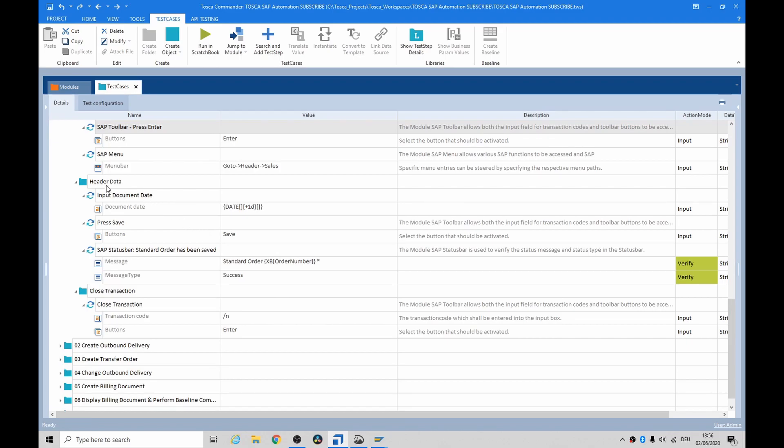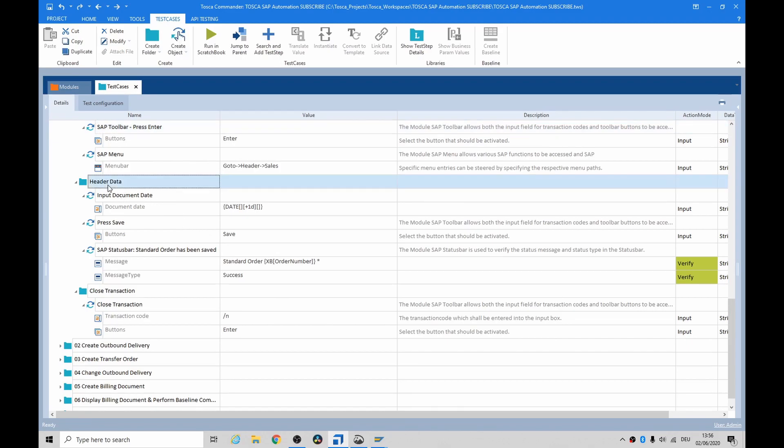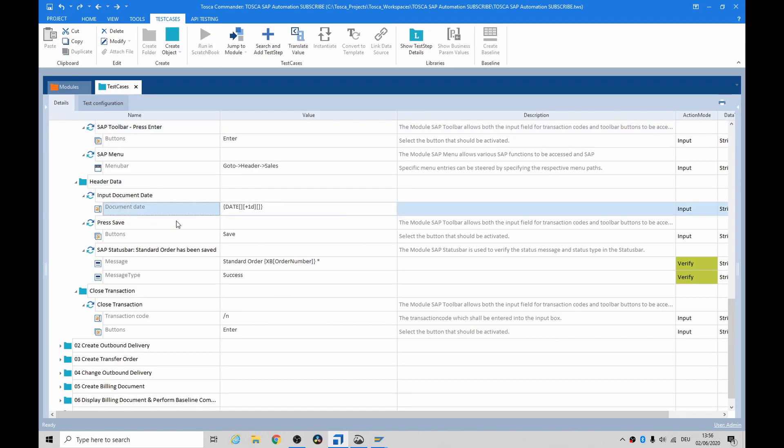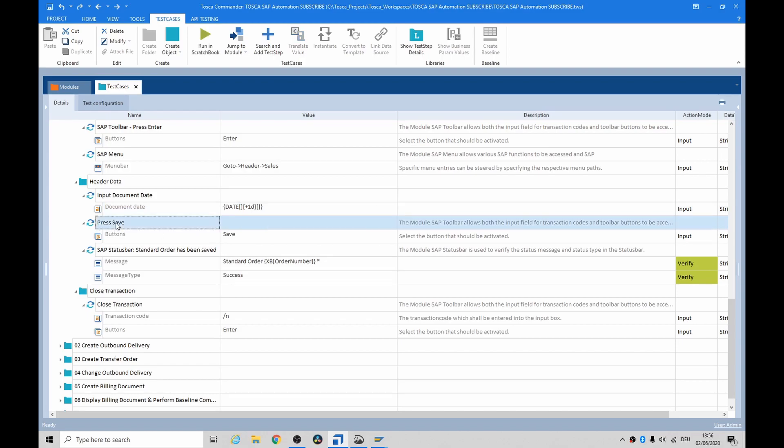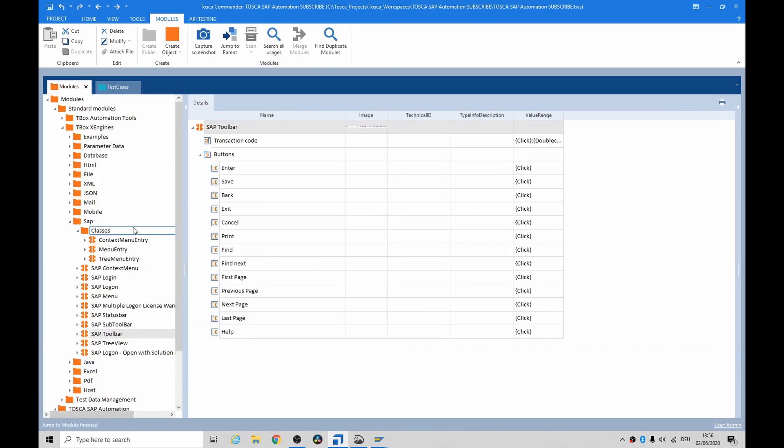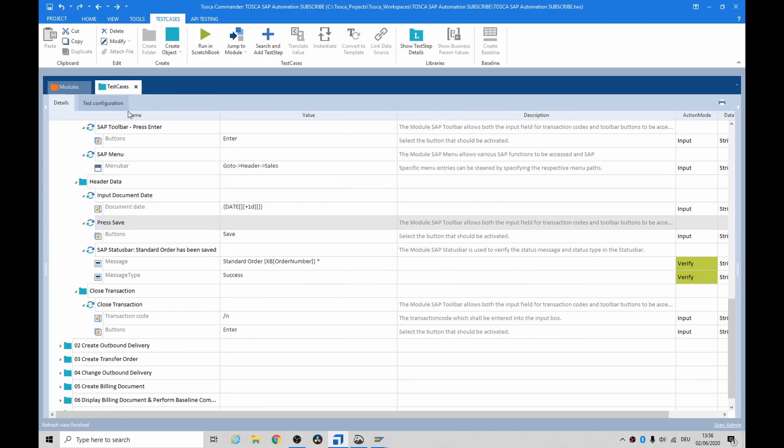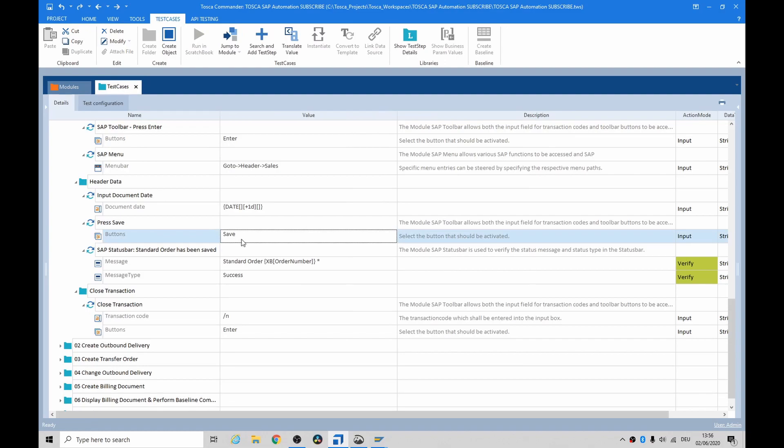Here, we can see some header data has been input. The document date, just standard TSCA, plus one day. Again, the toolbar button, or toolbar module, just to save.